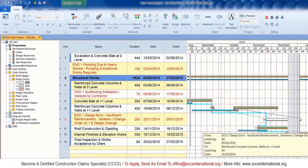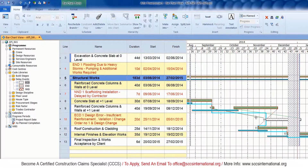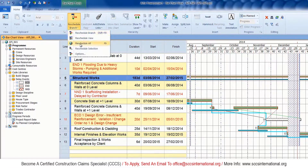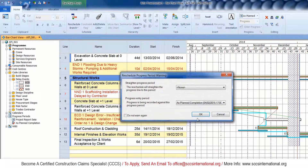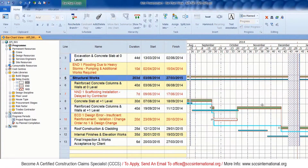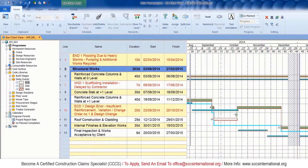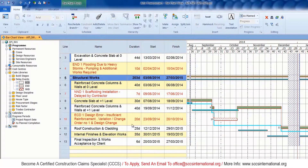The delay event has been properly inserted and is being logically linked. Once that's done, reschedule the project and you'll see that the program has been critically impacted.